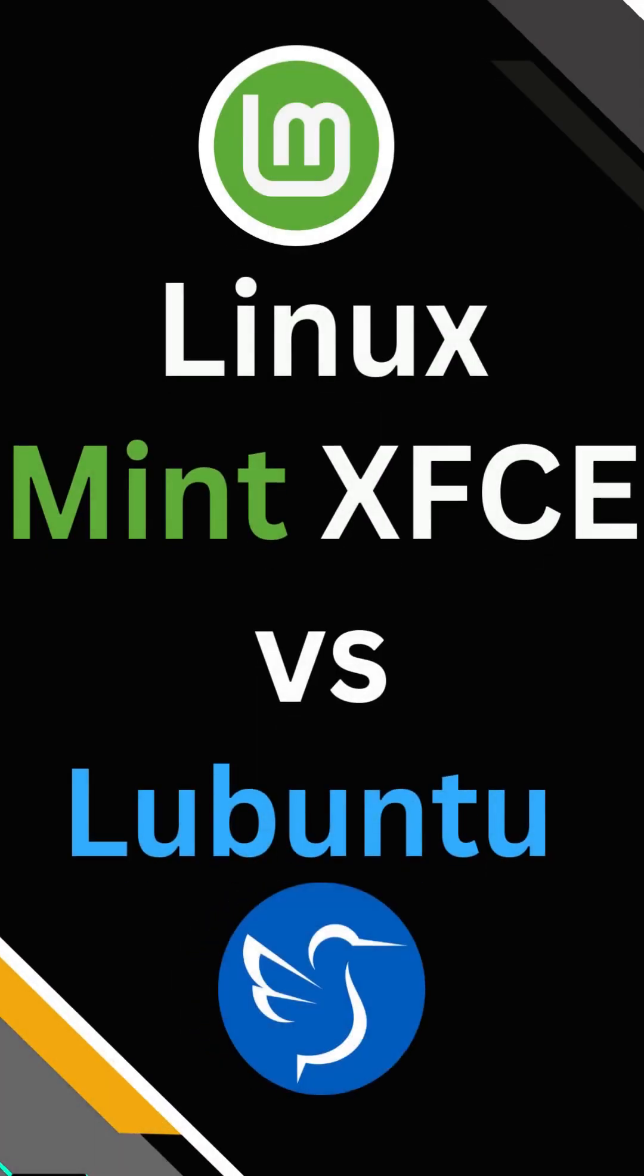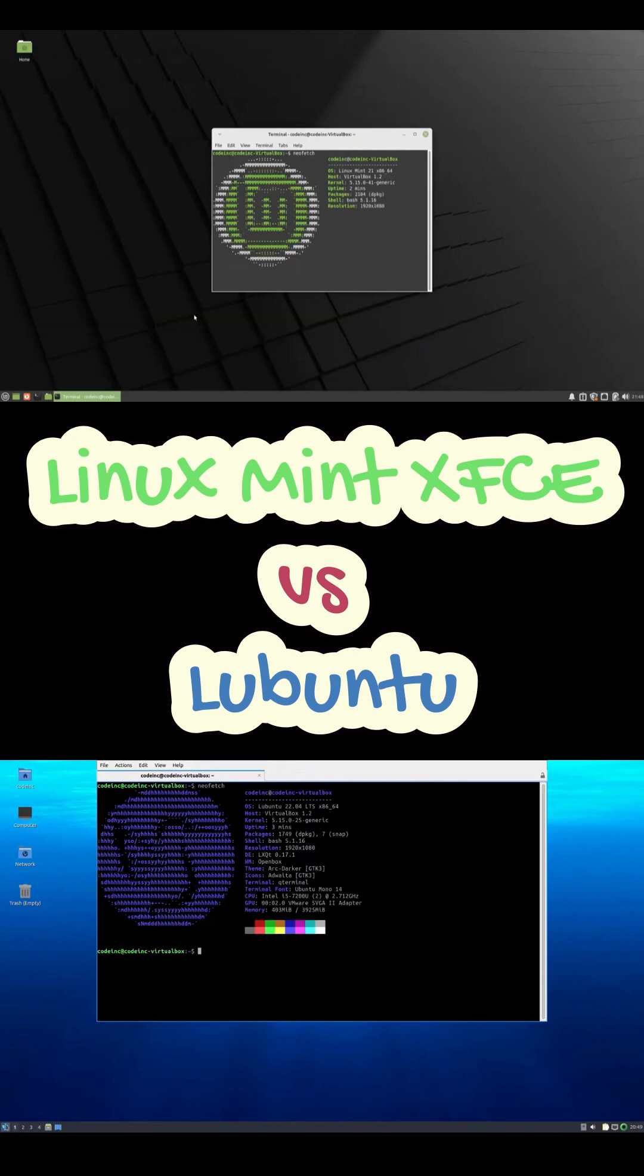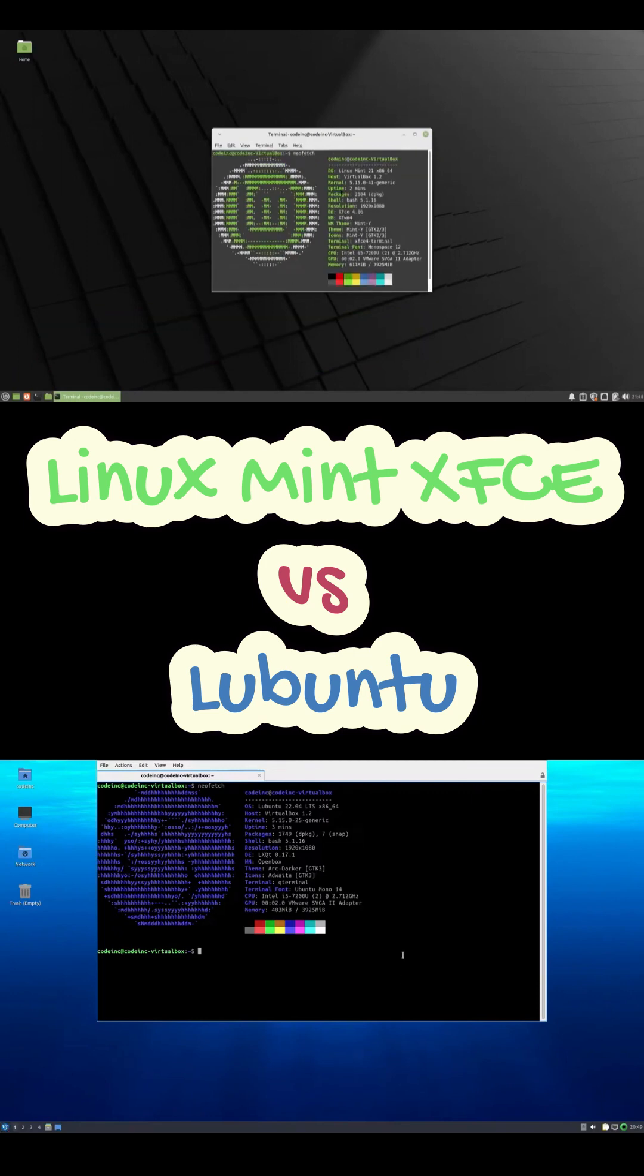All right, so choosing between Lubuntu and Linux Mint Xfce. Both are super stable and Ubuntu-based, but they're actually made for very different kinds of users. Let's break it down and figure out which one you should install.